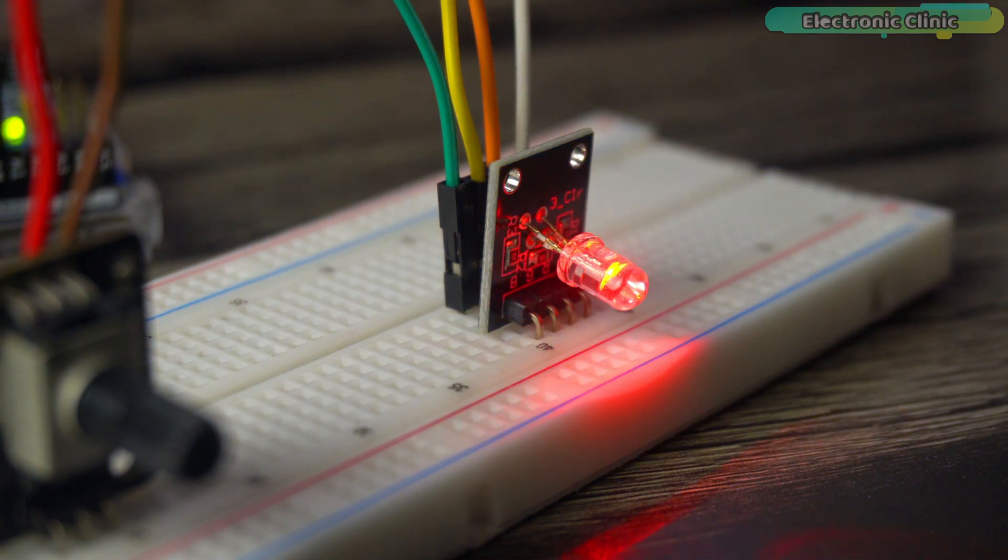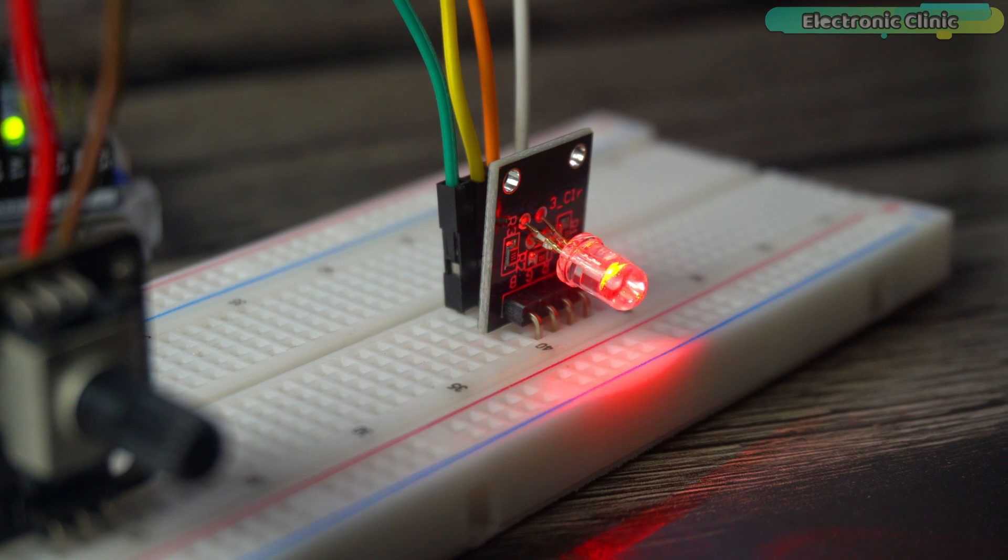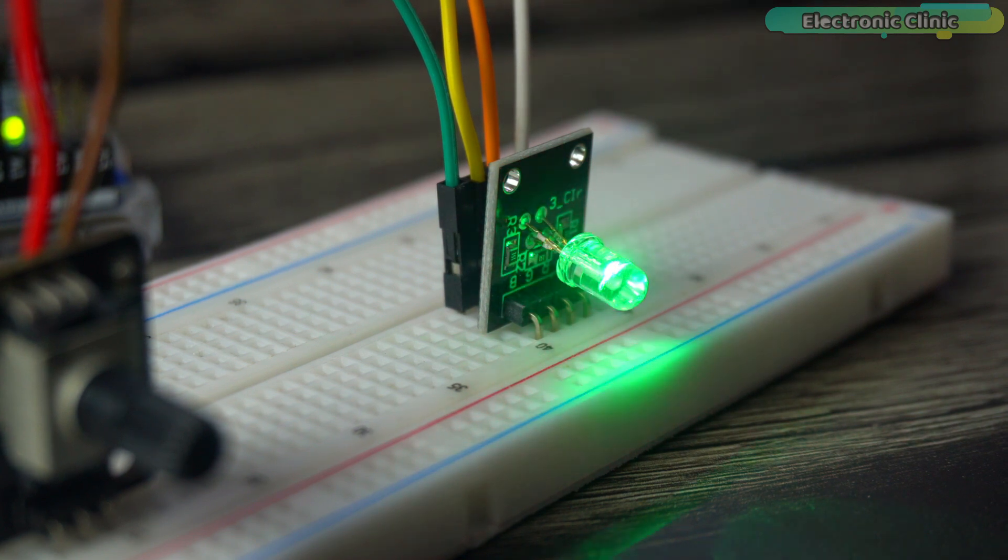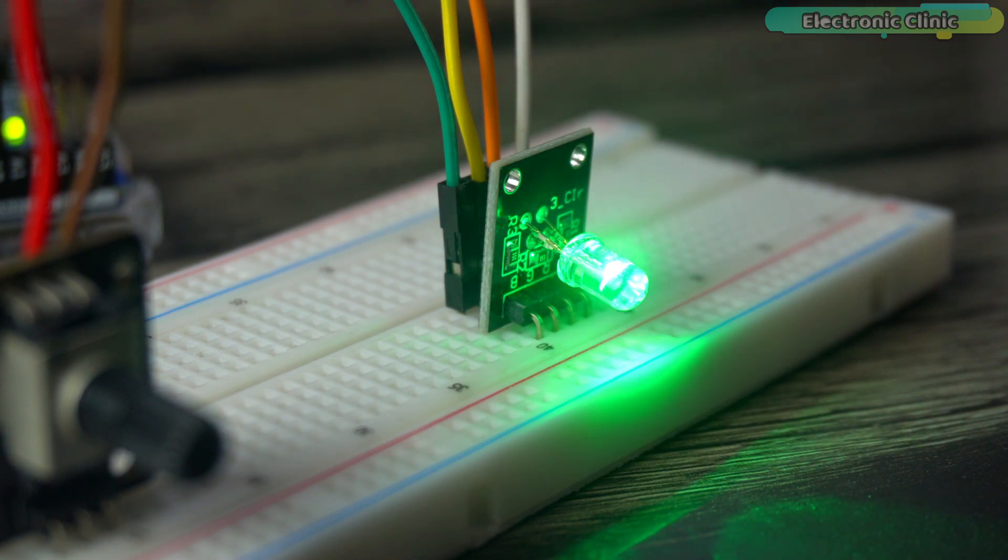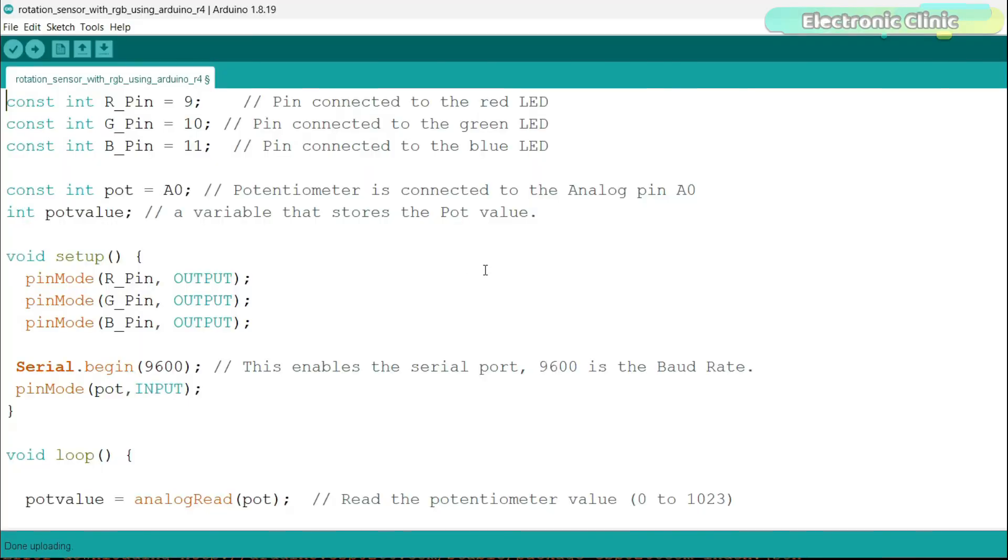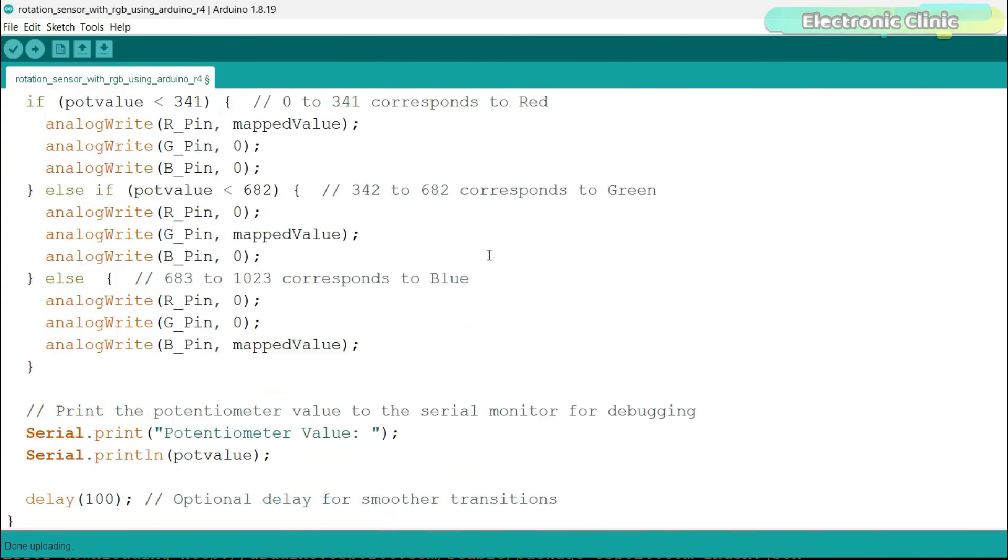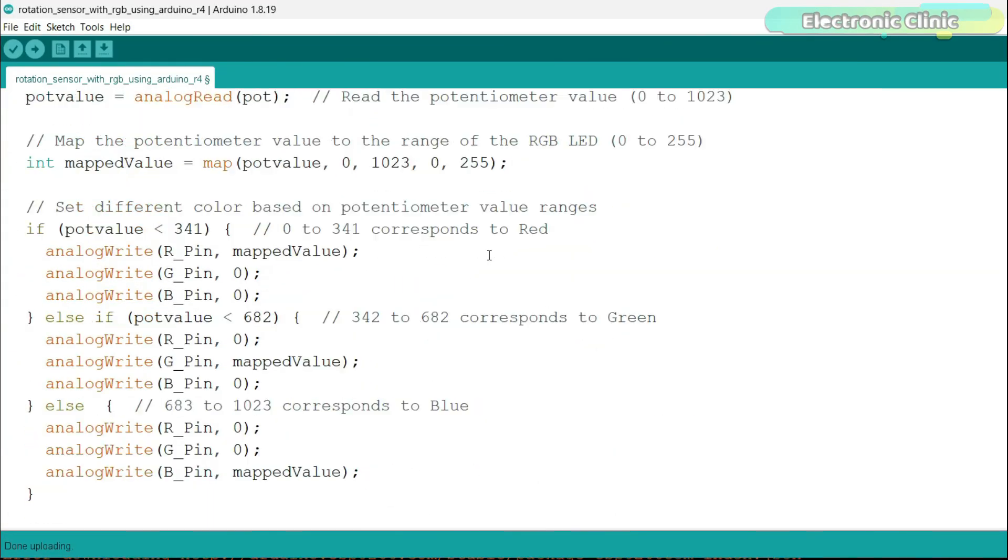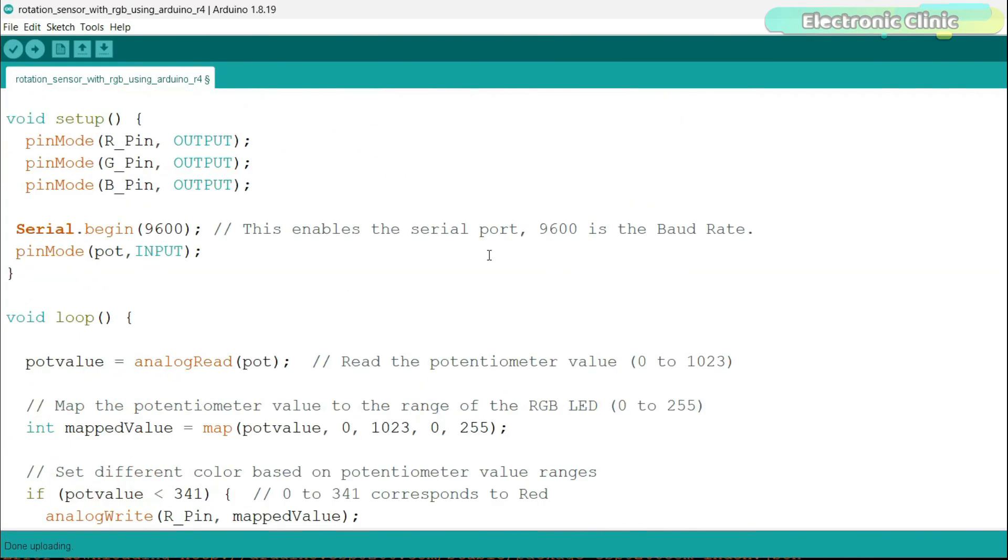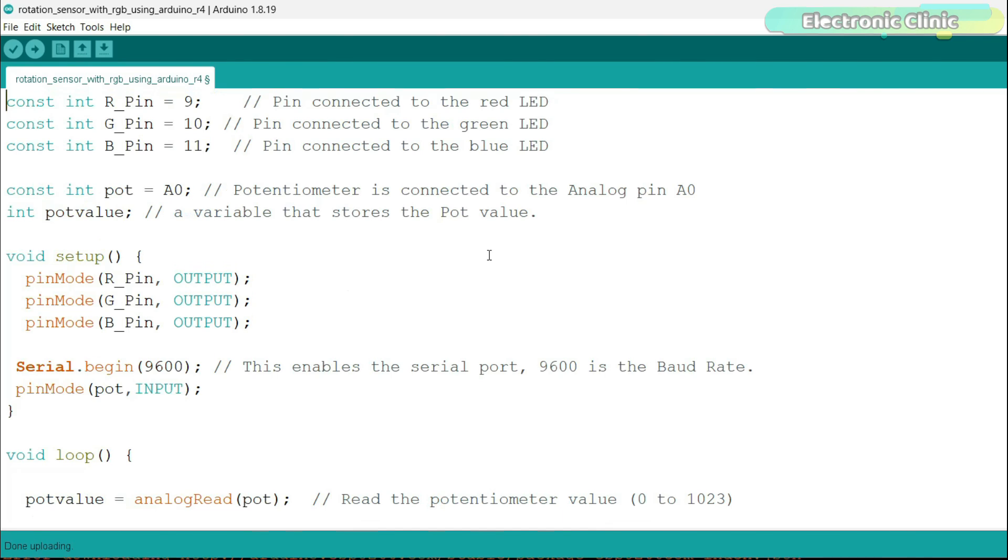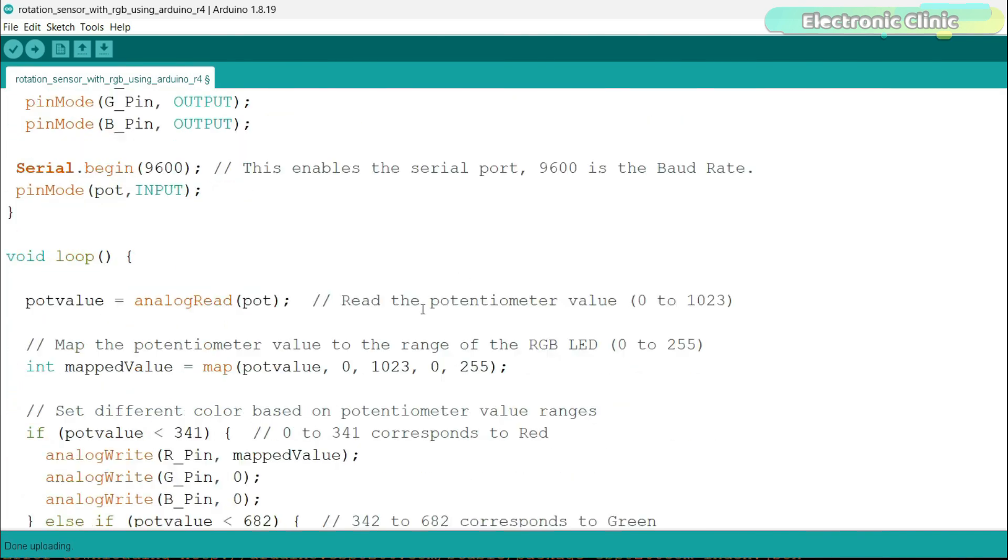Now, in this next example, I'm going to control the LEDs' brightness using the potentiometer, so let's go ahead and take a look at the programming. By looking at this program, you must have gotten the idea that this time I've combined the codes of previous two examples. Let's go to the loop function.